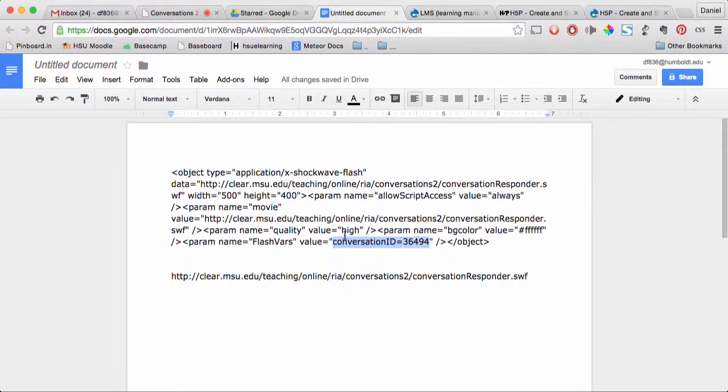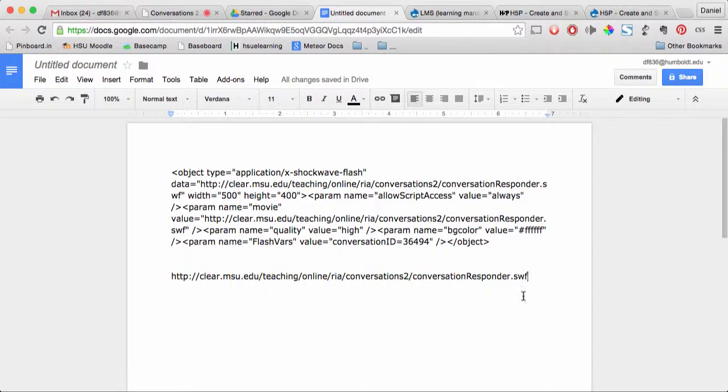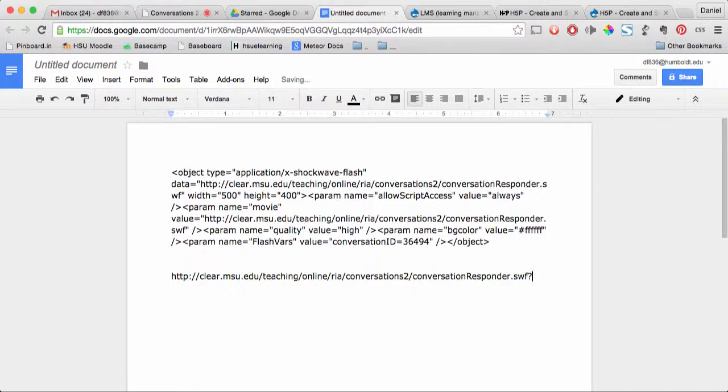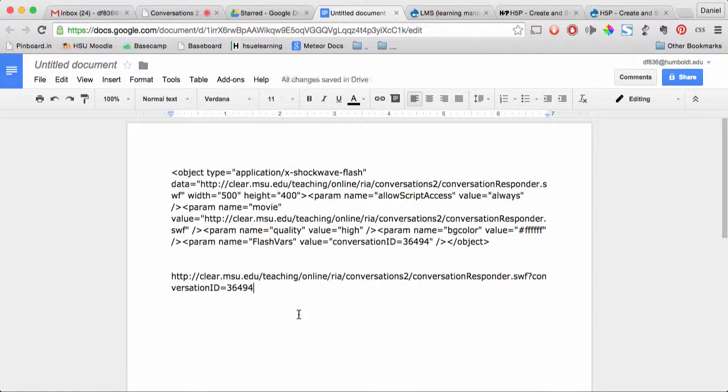Again, don't use the quotes. Paste that down below, but between these two segments, we need to put a question mark. Type a question mark, then paste in the second part of that URL.